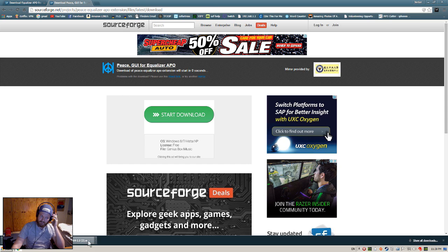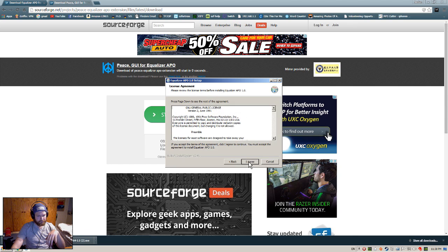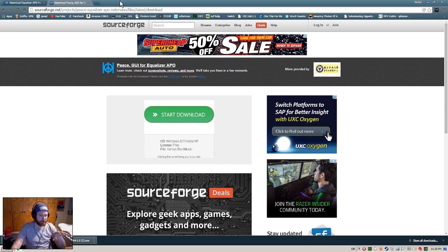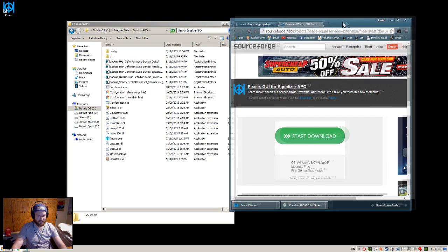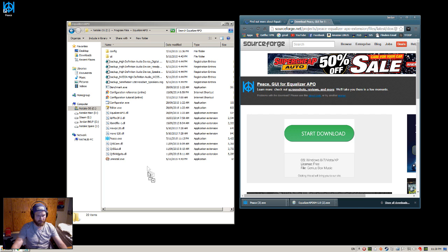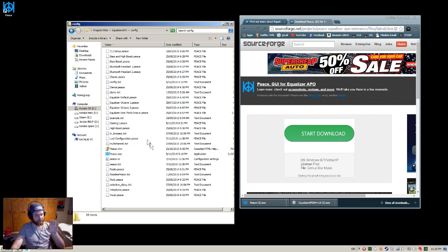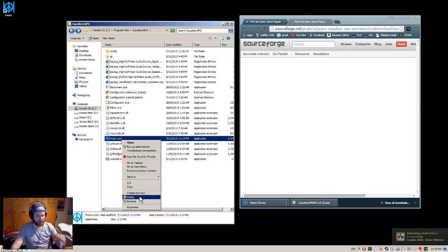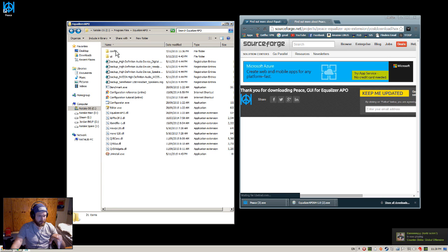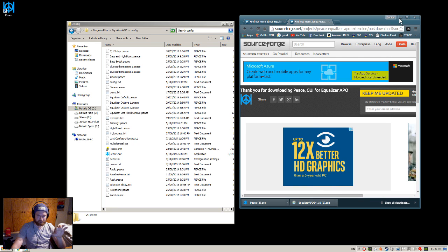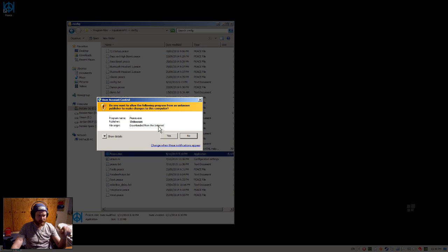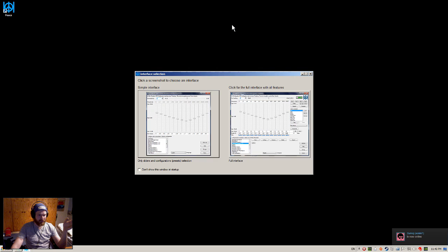You need to install Equalizer APO first — I've already got it so I won't install another one. Then go to C:\Program Files\Equalizer APO and drag the Peace executable you've downloaded into the config folder. I made the mistake of putting it in the wrong place — don't do that. Delete it from there and make sure it goes into the config folder specifically. Then double-click Peace and accept it.